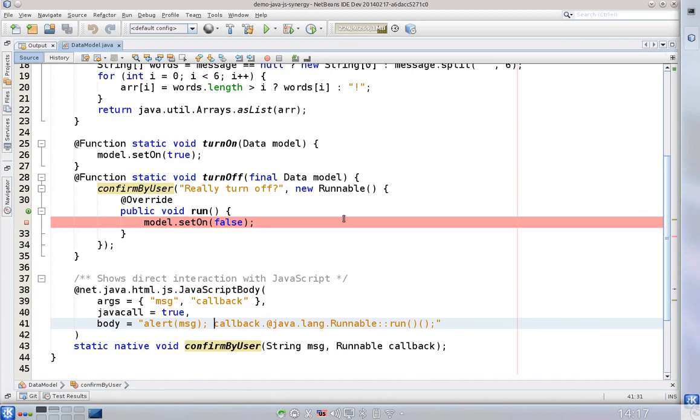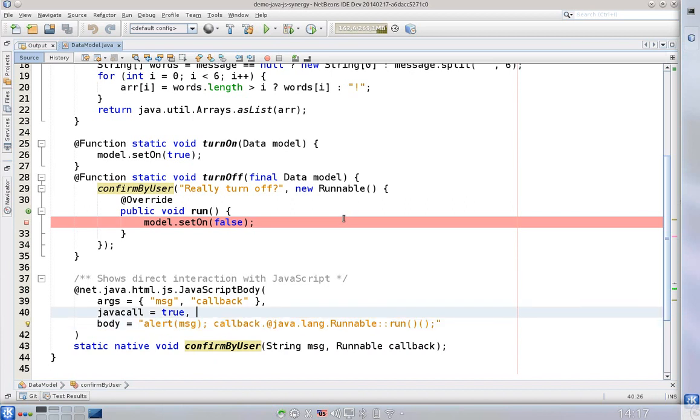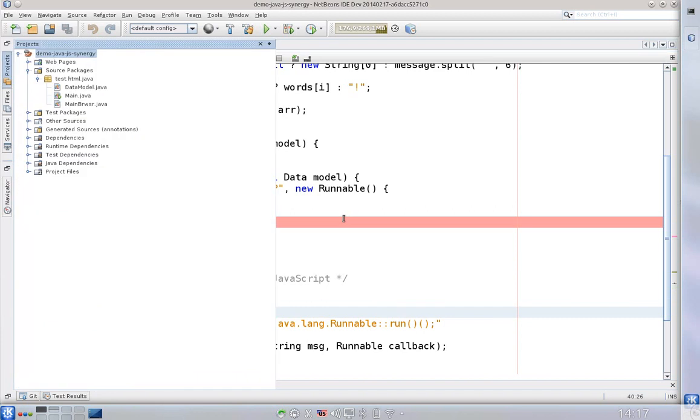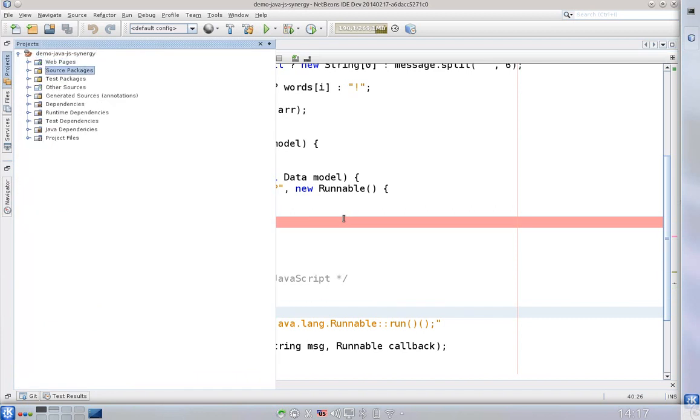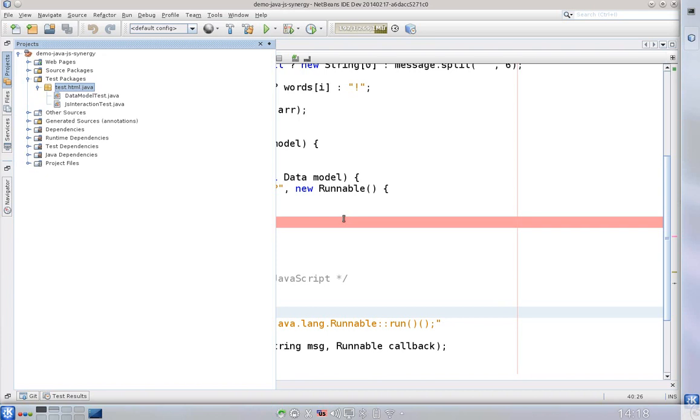Of course the question is can you test this application and the next step is can you also debug these applications.